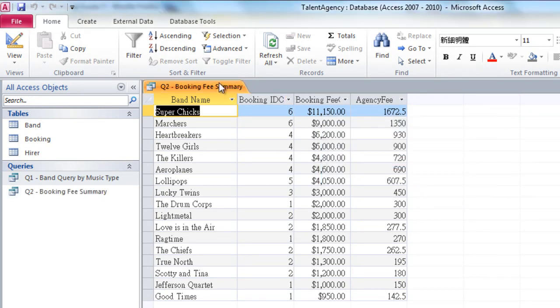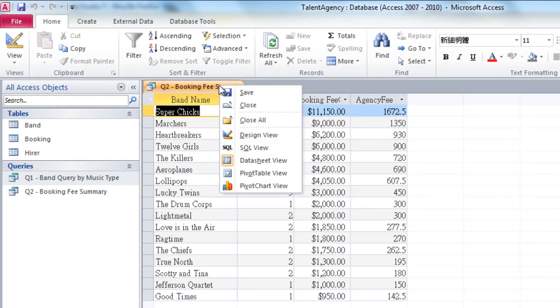Now, at this point, I want to go back to Design View. So I'm going to right-click, and I'm going to go Design View here.